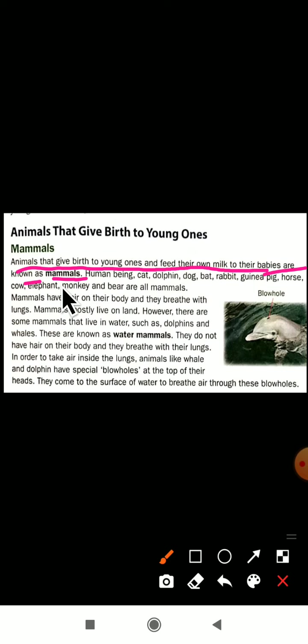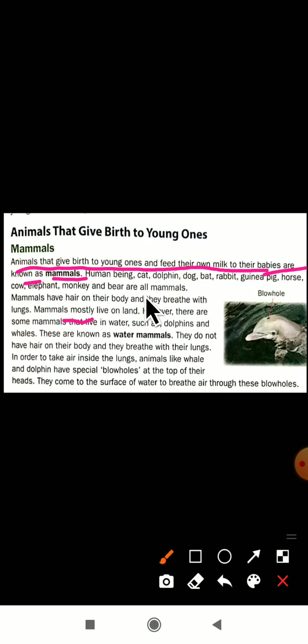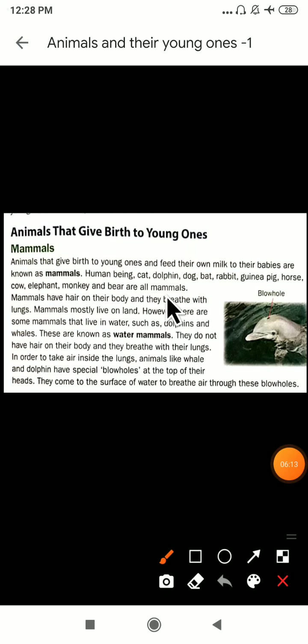For example, human beings. You all know very well about human beings — the female will give birth to the baby and feed the baby with milk. So human beings come under mammals. Human beings, cat, dolphin, dog, bat, rabbit, pig, horse, cow, elephant, monkey, and bear are all mammals. These all give birth to the young ones and feed their own milk.